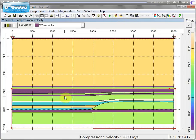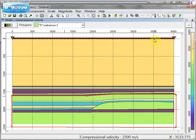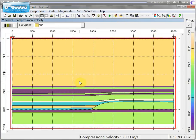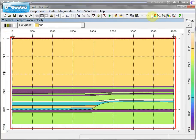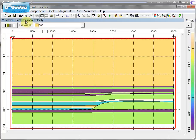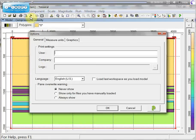The model consists of a number of polygons and a number of shots and receivers. Here are a number of buttons which can be useful for creating models.